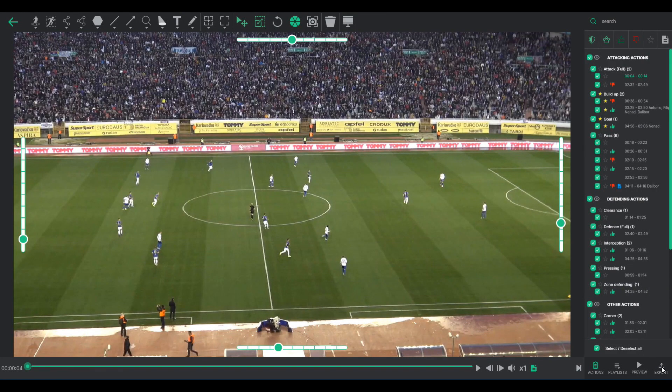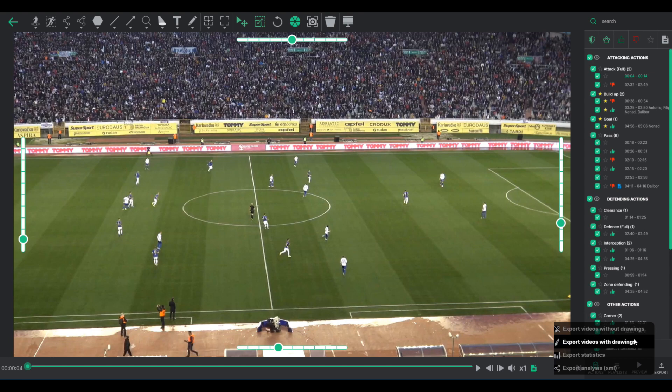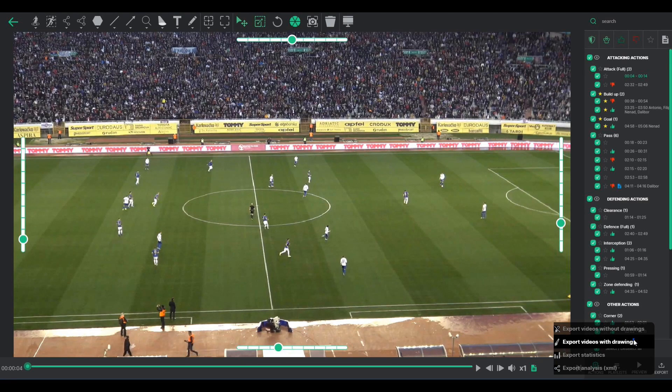Video Analyzer provides several options for exporting video files. From the drawing mode, you can export actions with or without the drawings.